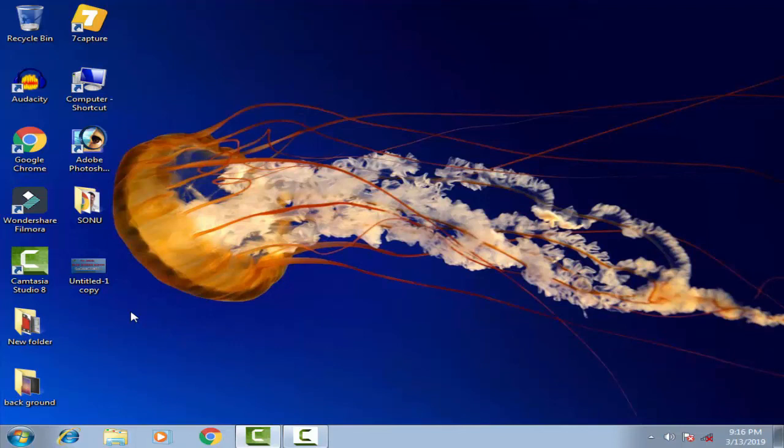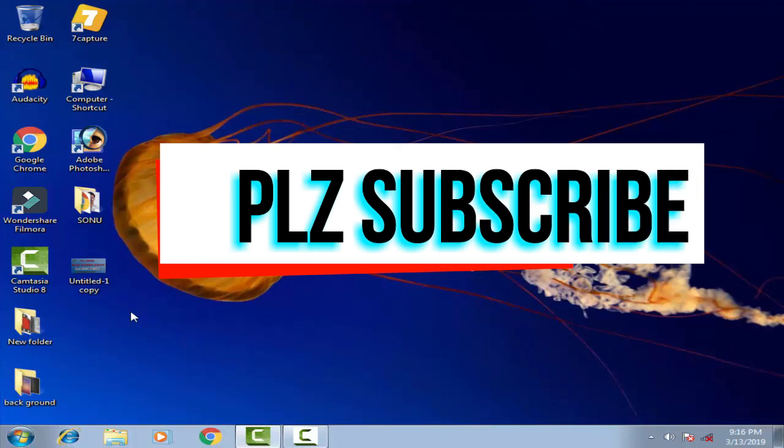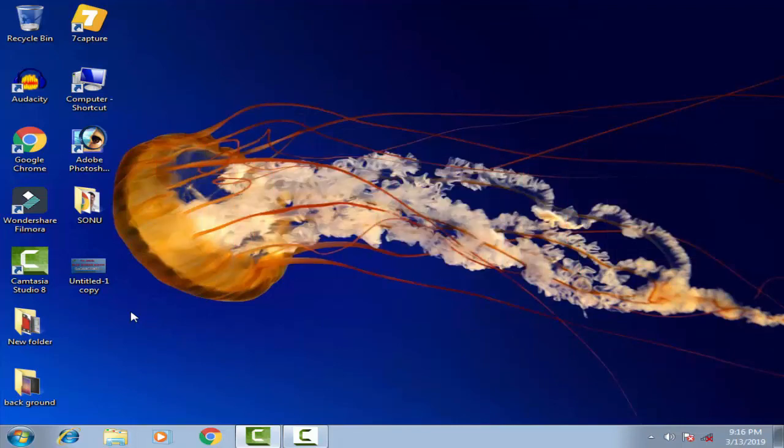If you liked this video, please subscribe to my channel and give a like so it can help many other people. Thank you friends.